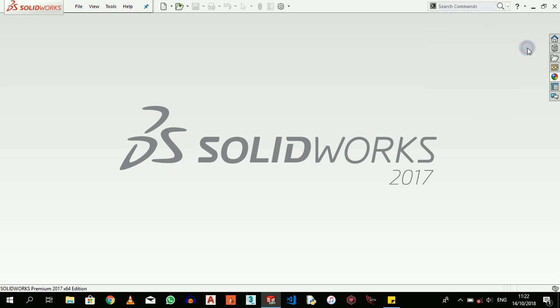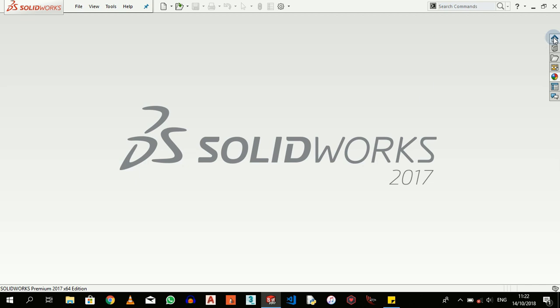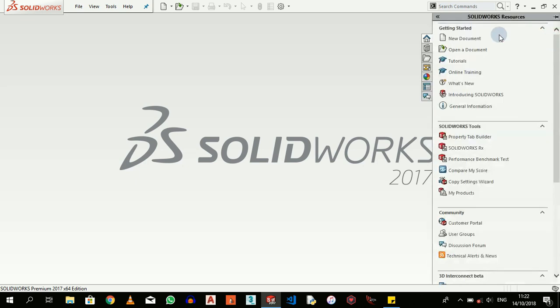This SOLIDWORKS Resources button here allows me to open a new document, open an existing document, and access tutorials I spoke to you about. I can click on it here and then it opens this up for me.